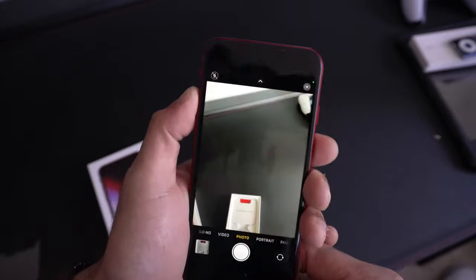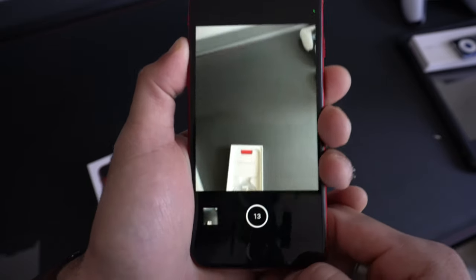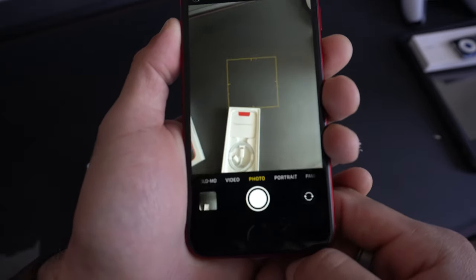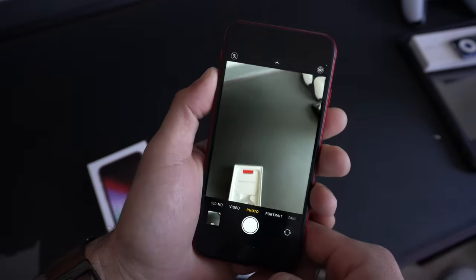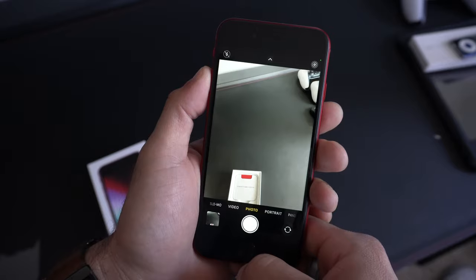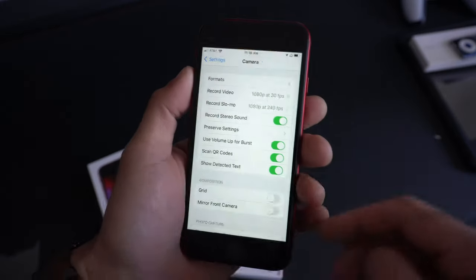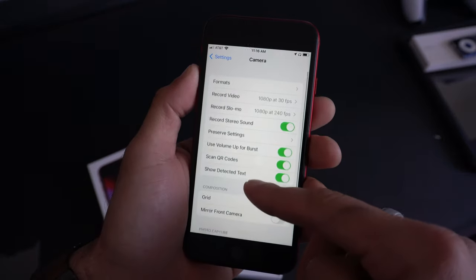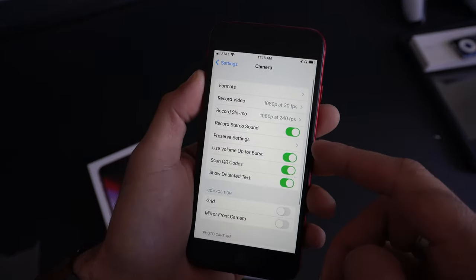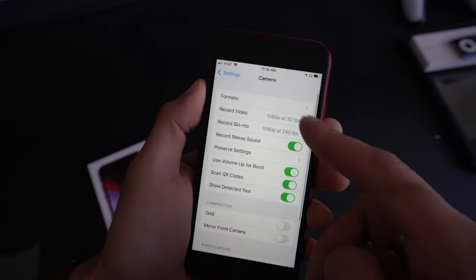Use Volume Up for Burst. What this basically does when you enable this feature, if you launch the camera app and you hold up on the volume rocker, it'll actually do a photo burst like this. It's kind of nifty. Get some cool shots by doing this effect. I like to personally have this enabled.